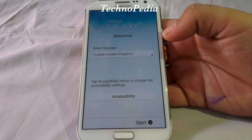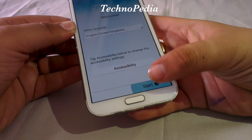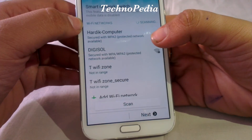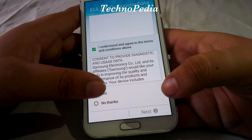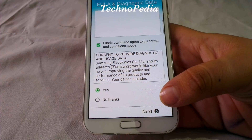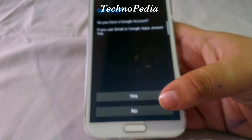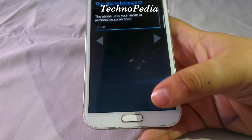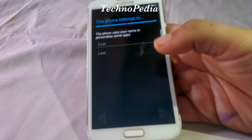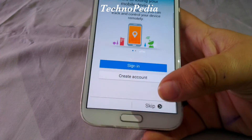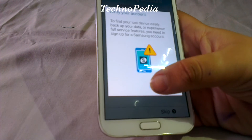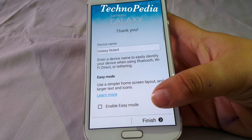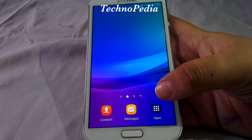We have successfully booted the ROM. Let me just skip these steps. Okay, so the end user license agreement. It's setting up our device now. It says device name: Galaxy Note 4.